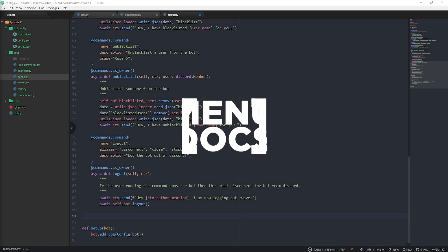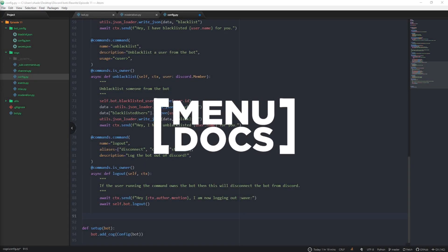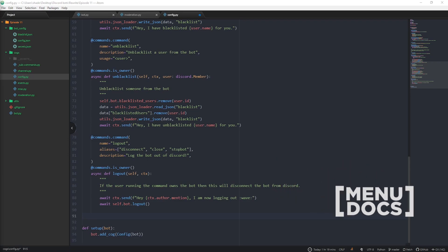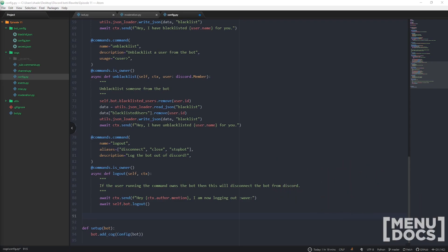Yo guys, what is up? This is Skelmers from Menudocs coming back at you with discord.py episode 11. Today we're gonna be making a nice simple reload command for reloading all of your cogs.